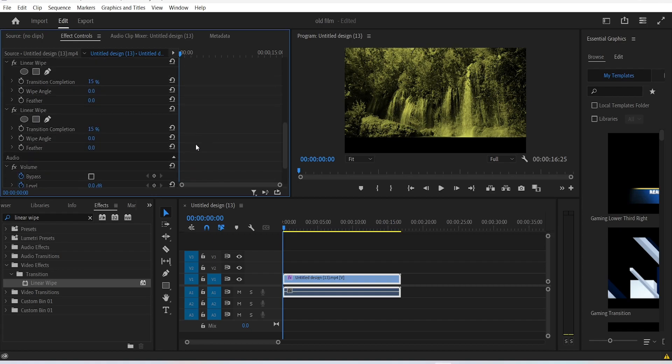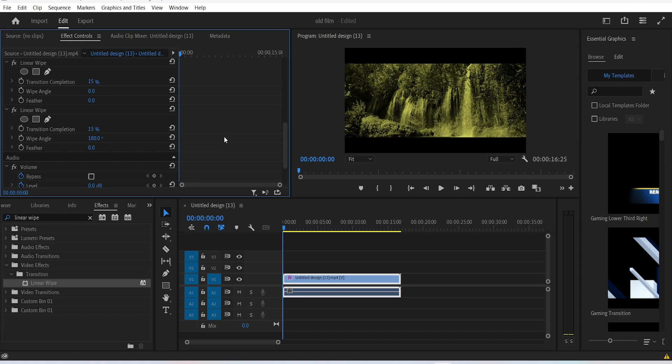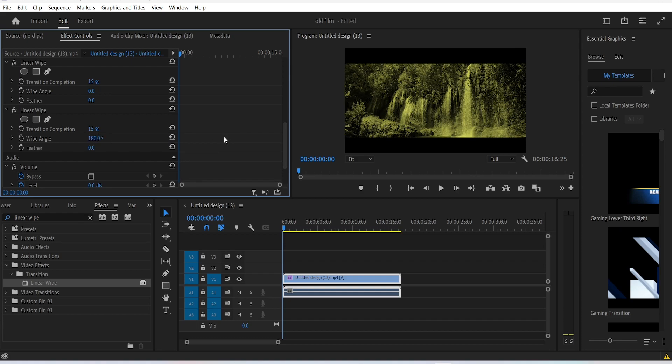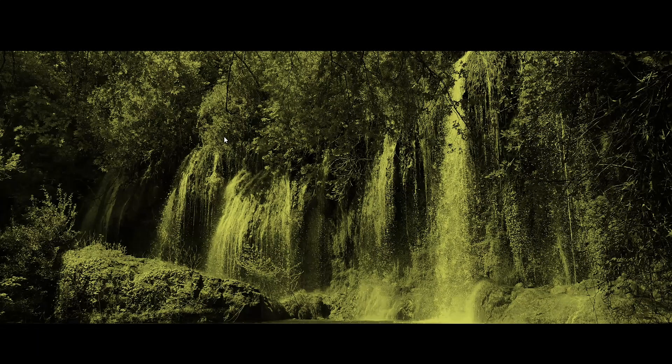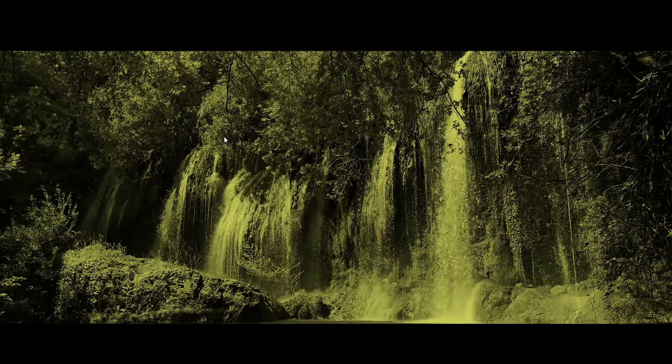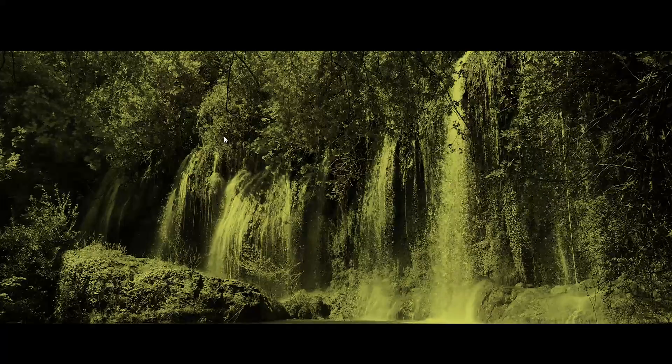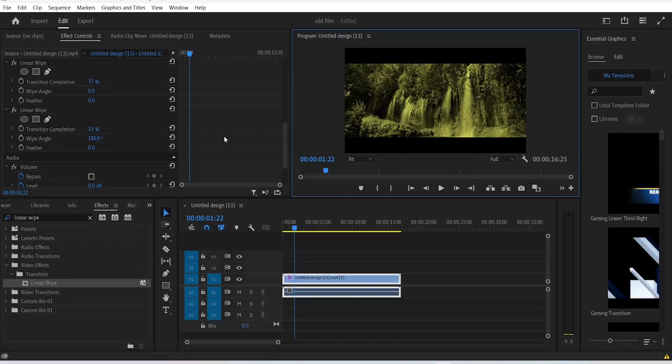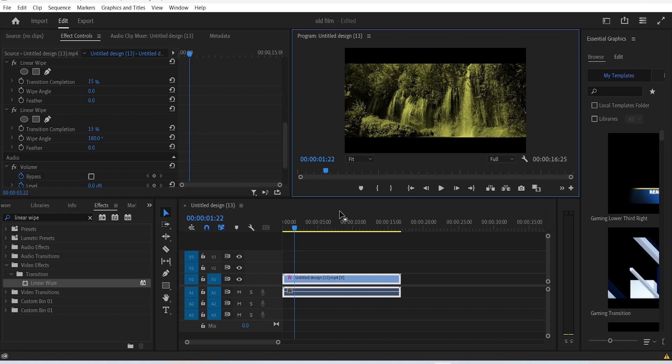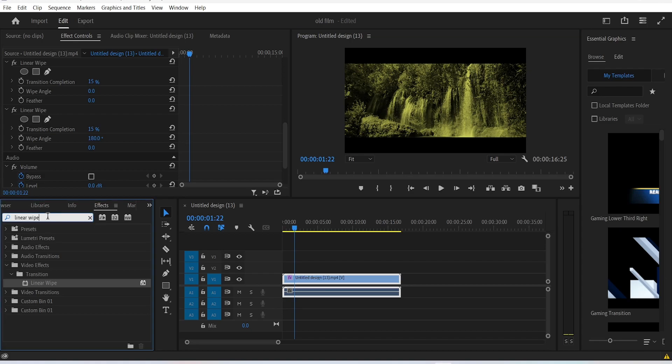Leave the transition to 15% and change the wipe angle to 180 degrees. There you go, that should make the black bars on the top and at the bottom of our video. This plays the role of making the video clip be in a sort of like a frame.